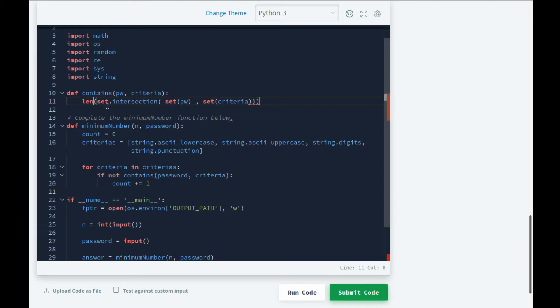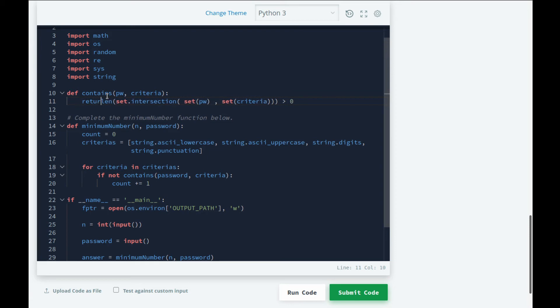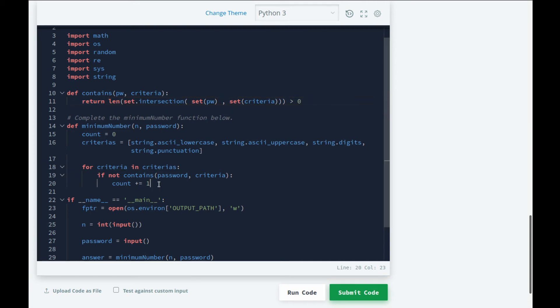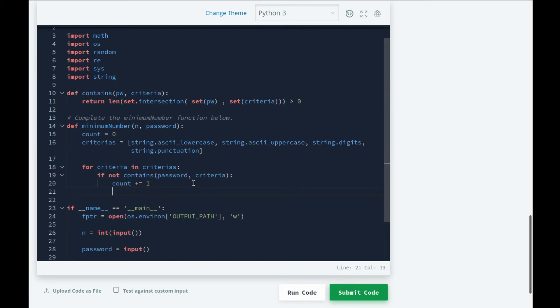And criteria. This will give us the set that is the intersection of both, and we can check if the length of this is greater than zero. All we need to do is return this. Again guys, if you didn't understand this one, just let me know in the comments. I'll elaborate on it for you, or you can hit me up on Instagram. I'll leave the link down below. Alright, so that is our contains function.